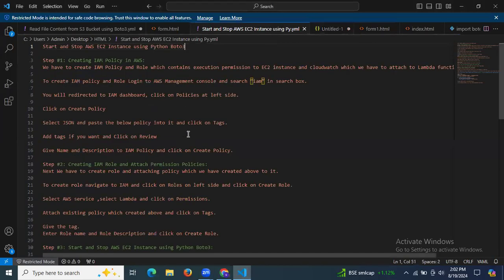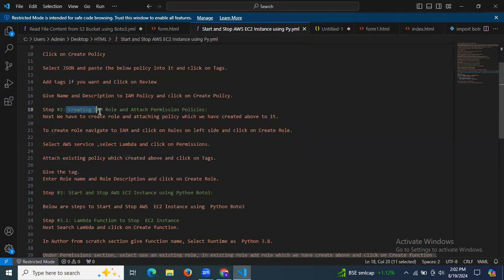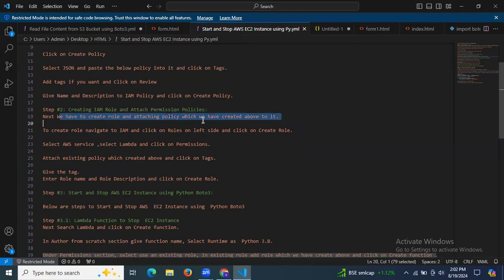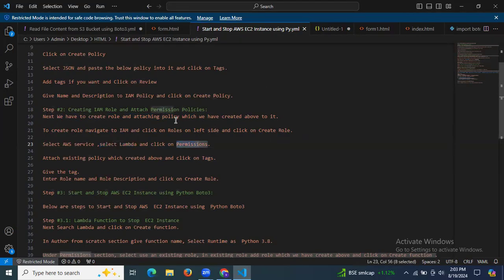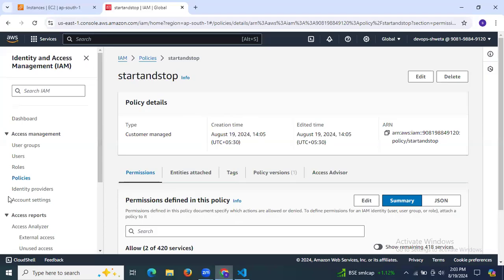Now the next step is creating an IAM role and attaching permission policies. We will create an IAM role and attach the policy we just created. To create the role, navigate to IAM Roles, click Create Role, select AWS Service, then select Lambda, click on Permissions, add the policy we created, and then click Create Role.